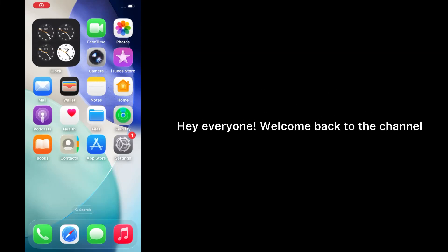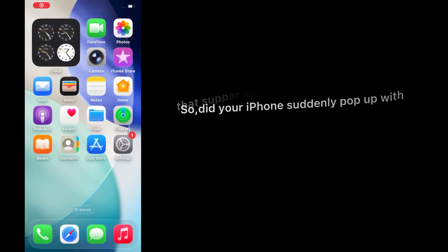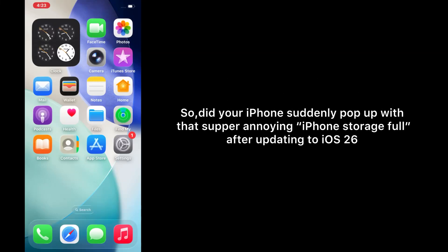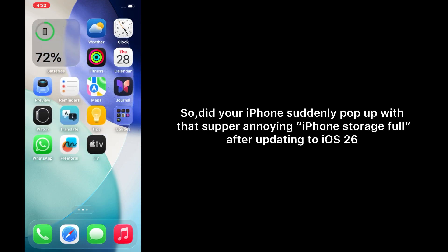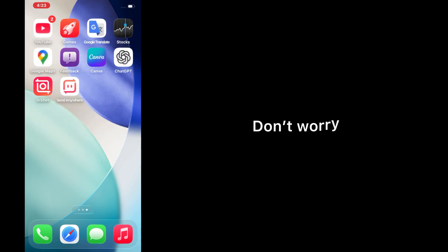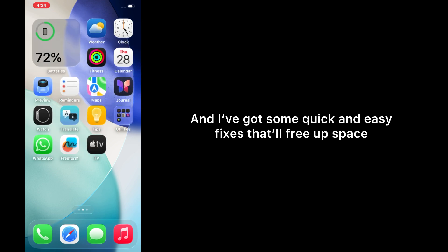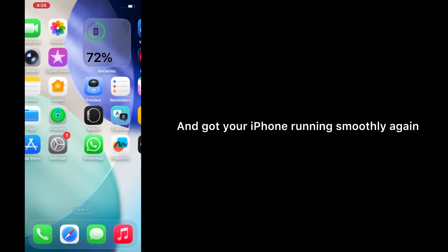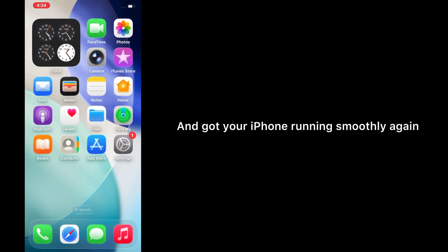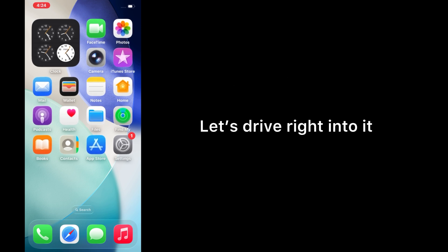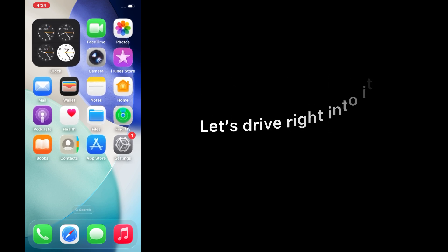Hey everyone, welcome back to the channel. So did your iPhone suddenly pop up with that super annoying 'iPhone storage full' message after updating to iOS 26? Don't worry, you're not the only one. I've got some quick and easy fixes that'll free up space and get your iPhone running smoothly again. Let's dive right into it.